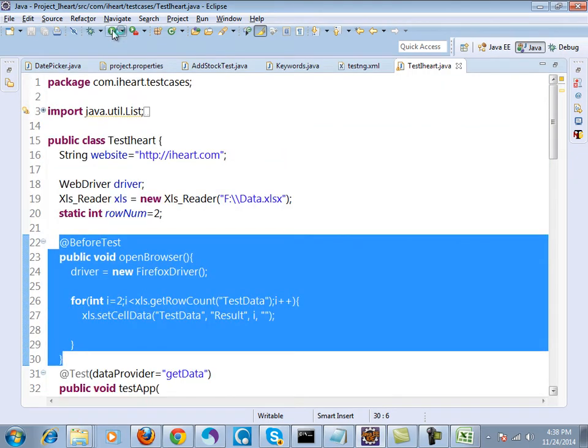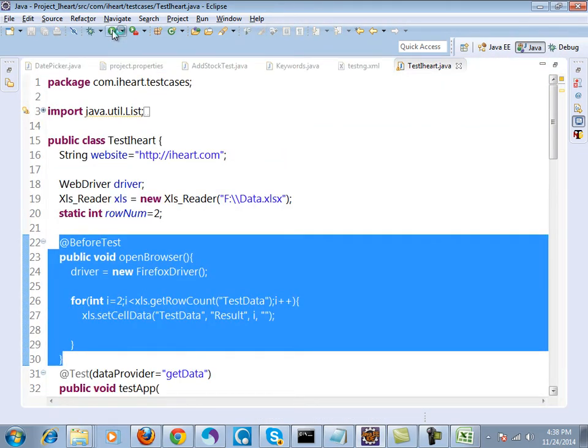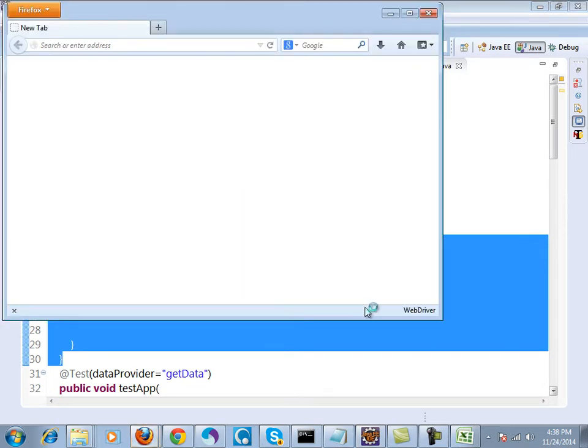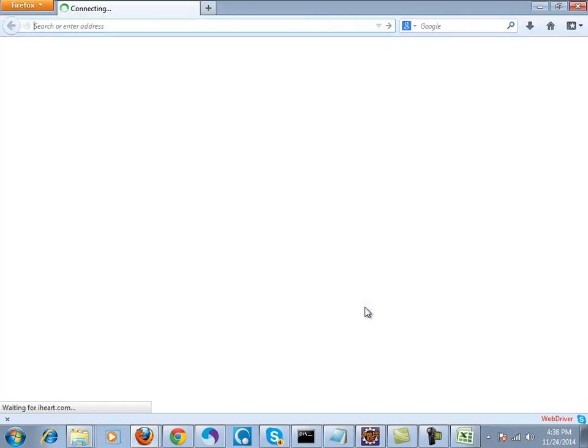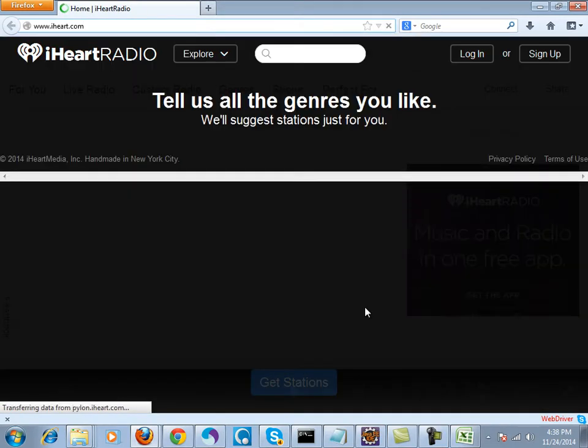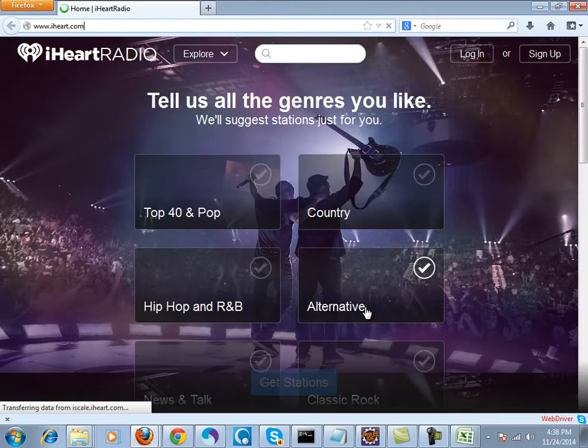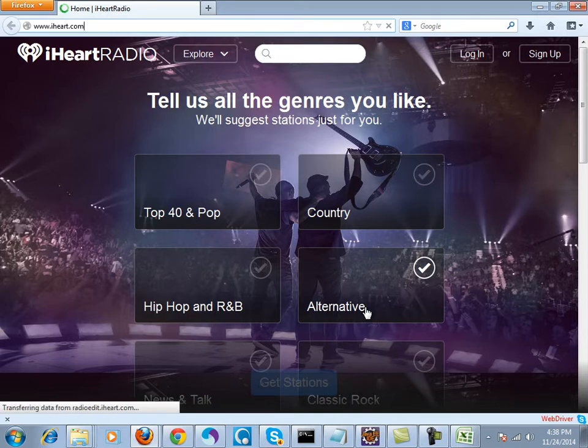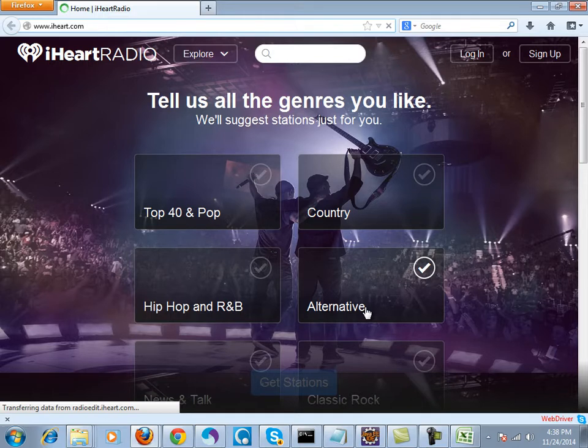When I'm running this test, what happens is it opens up the website. See, it is going to the website.